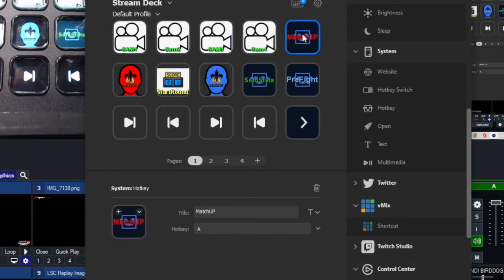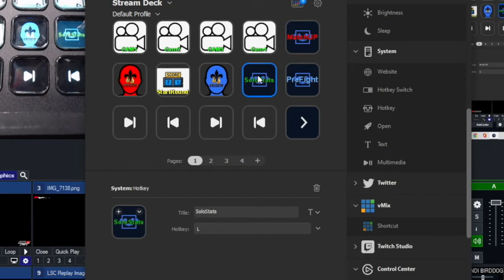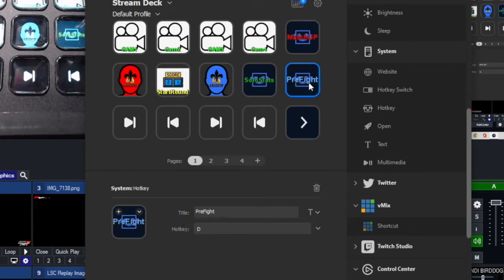For the matchup button, I used A. For solo stats, I originally had it at S, but I also had S assigned to Start Round, so I changed solo stats to L. For pre-fight, I used D. I used the keyboard row starting with the letter A for these graphics buttons to keep the assignments simple and organized.